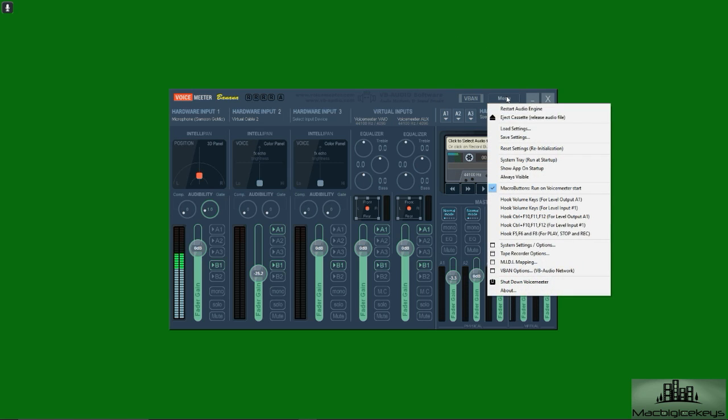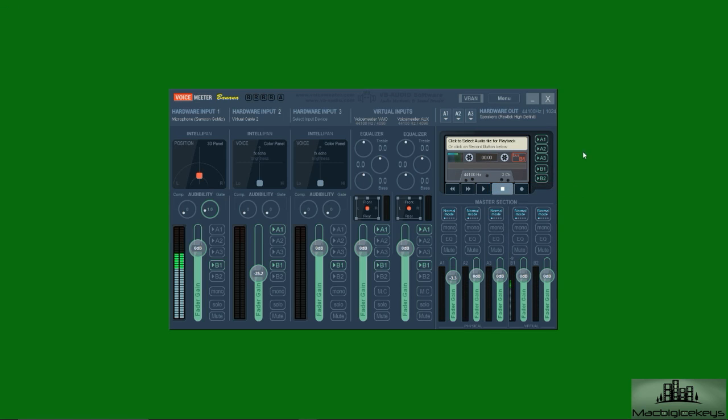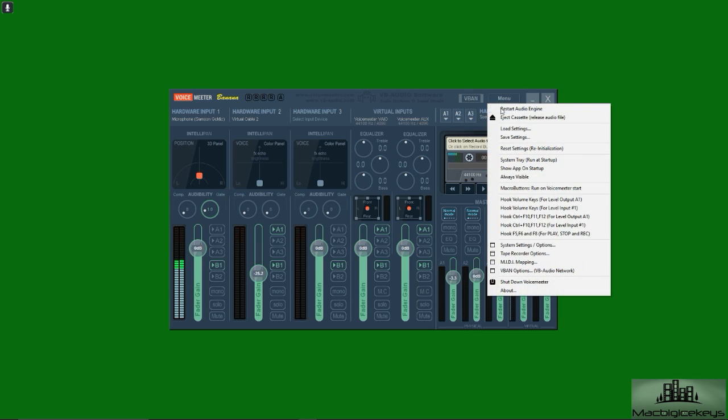Number one, we're going to go to menu and we're going to go down to where it says macro buttons run on VoiceMeeter start. So we want to, actually I'm going to uncheck that just for the purpose of the video and then I'm going to check it again.